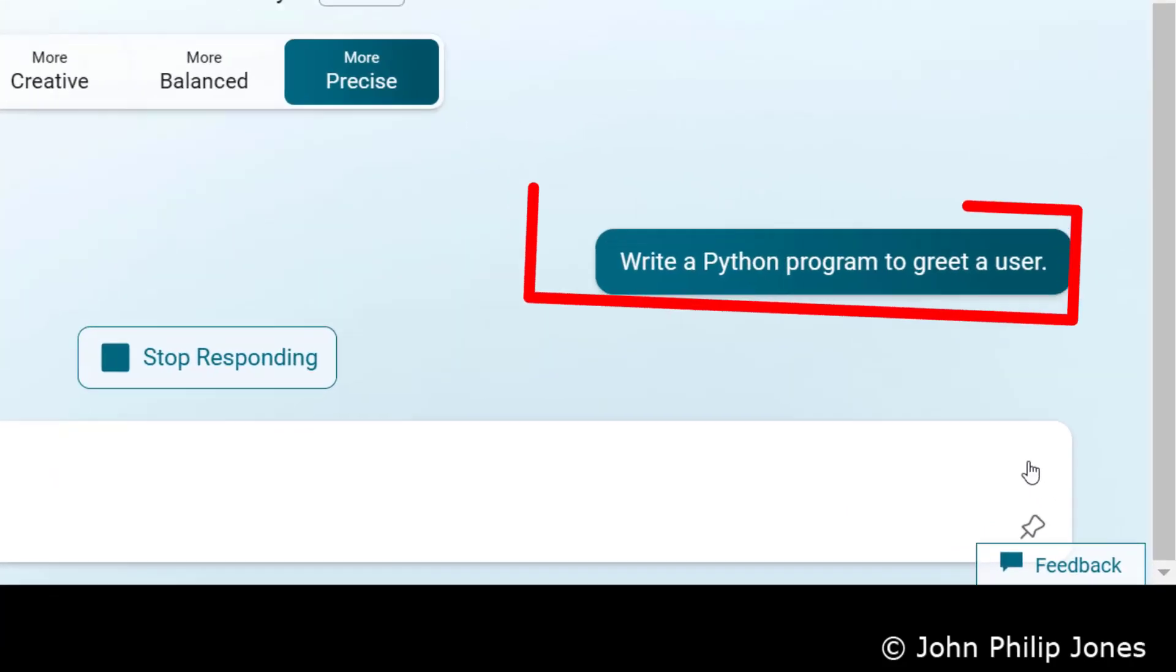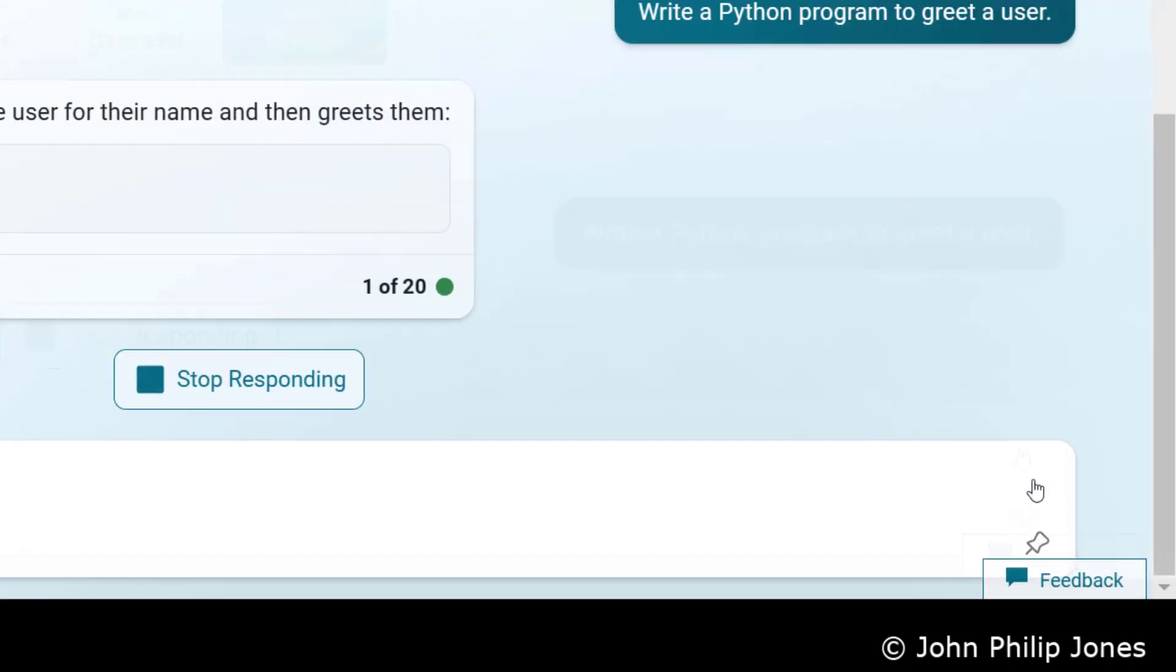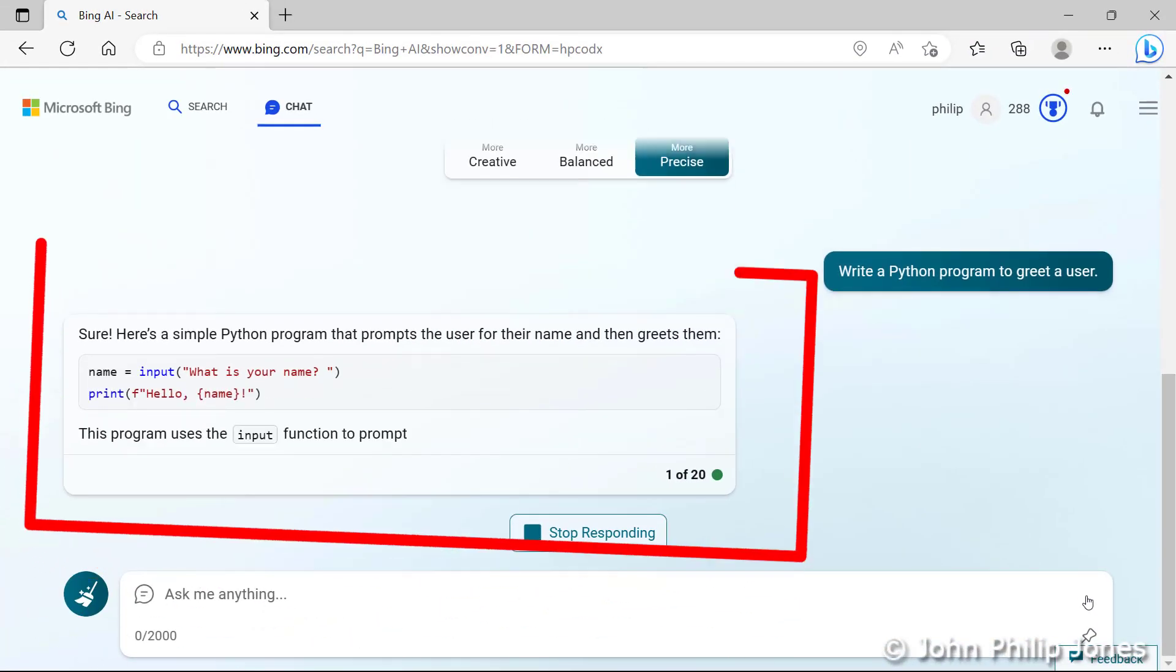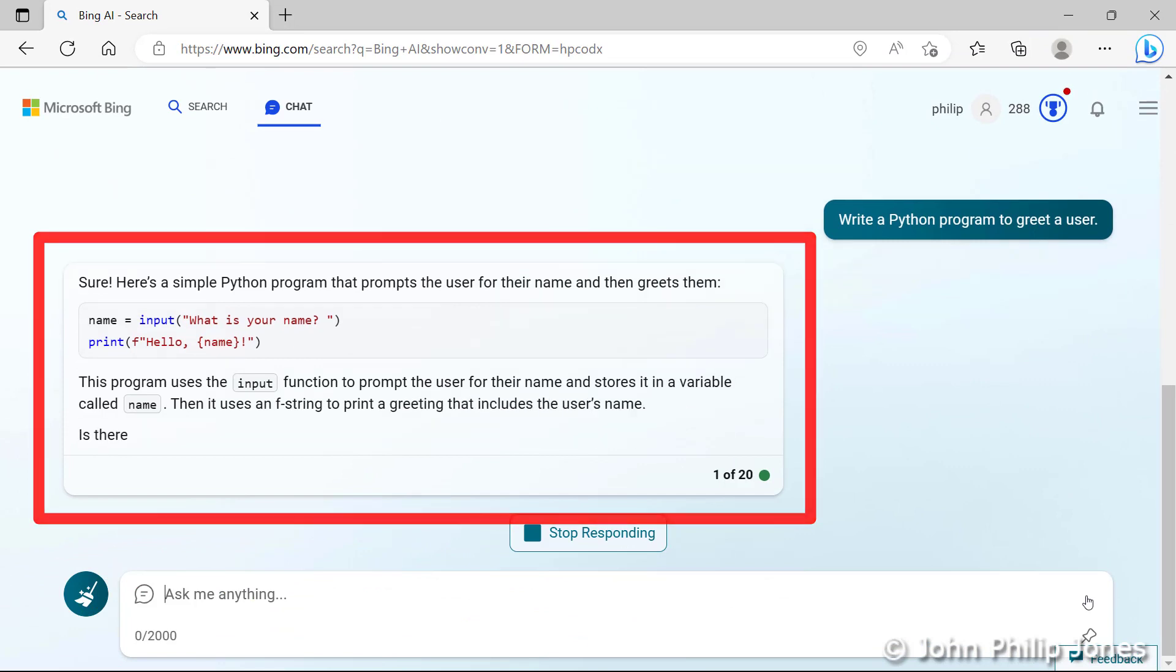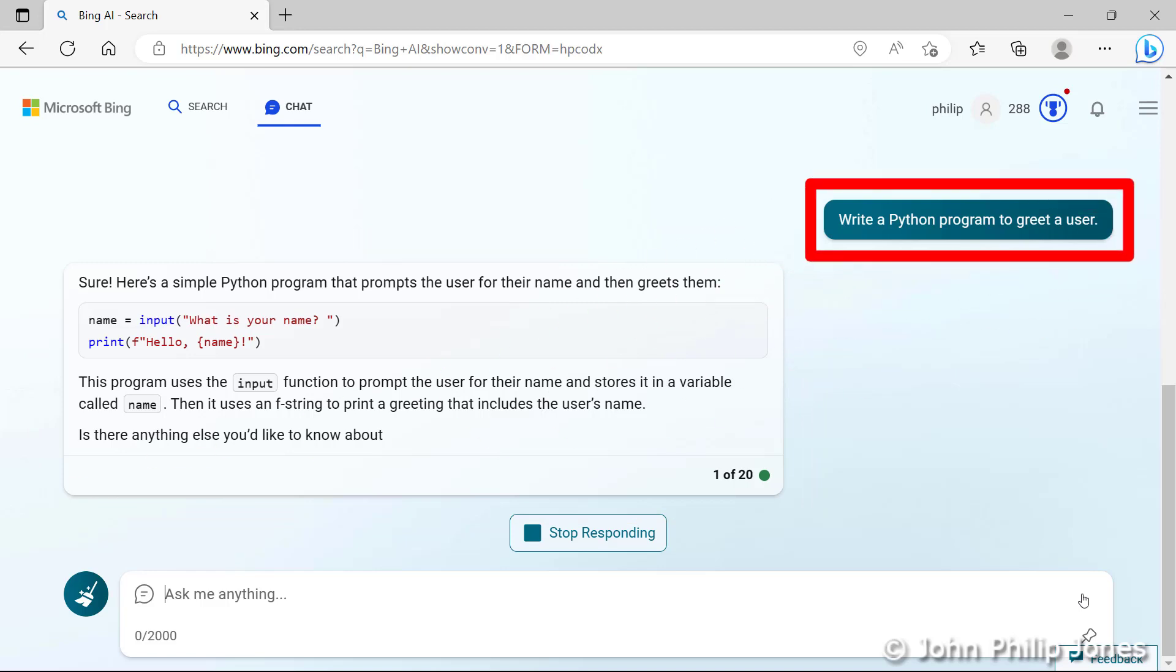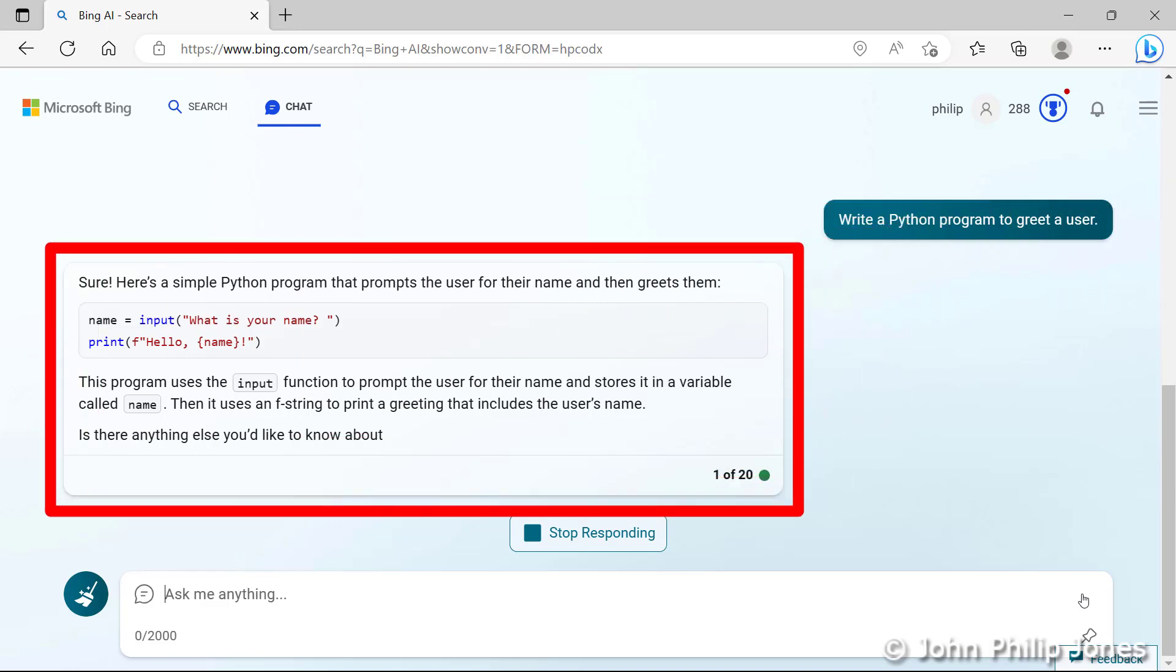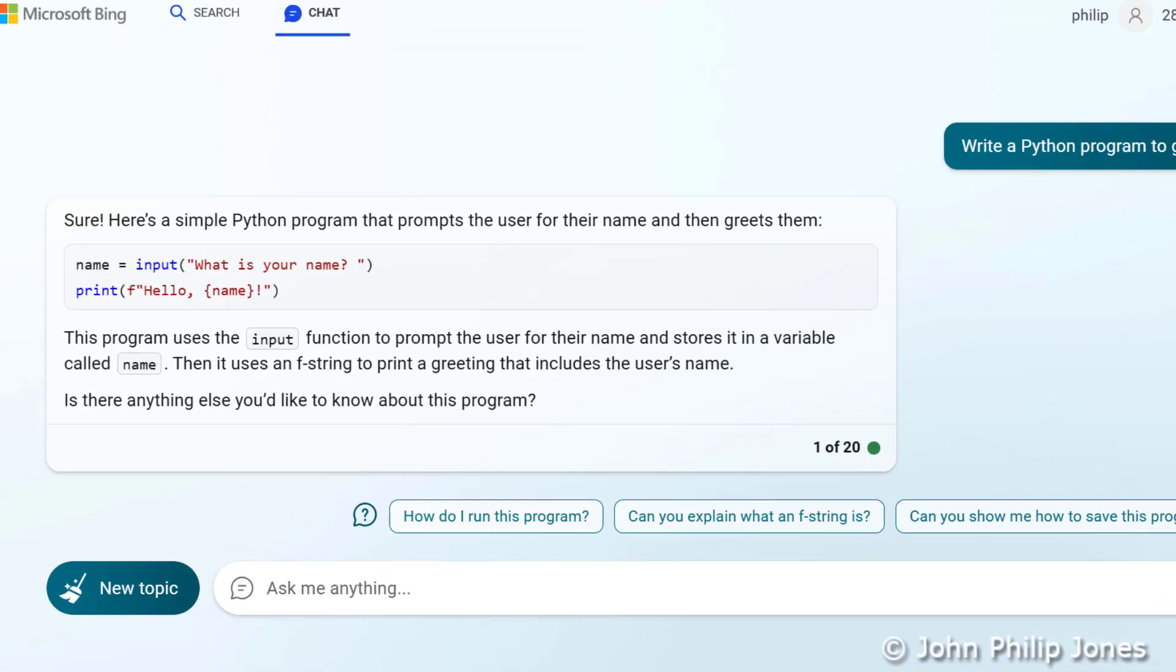And you'll note here, it's put my prompt, where it is saying write a Python program to greet a user. And then over here, you can see I have the response. It is worth pointing out that the prompt I enter appears here, and the response from Chat appears in this position. And this layout continues as you have a conversation with Chat within Bing.